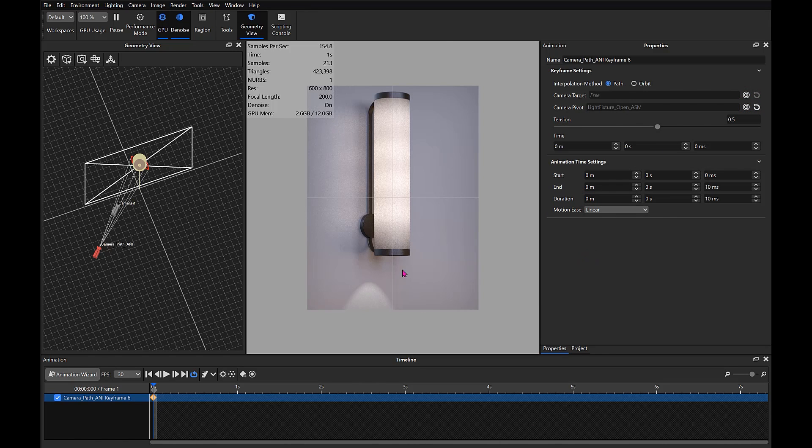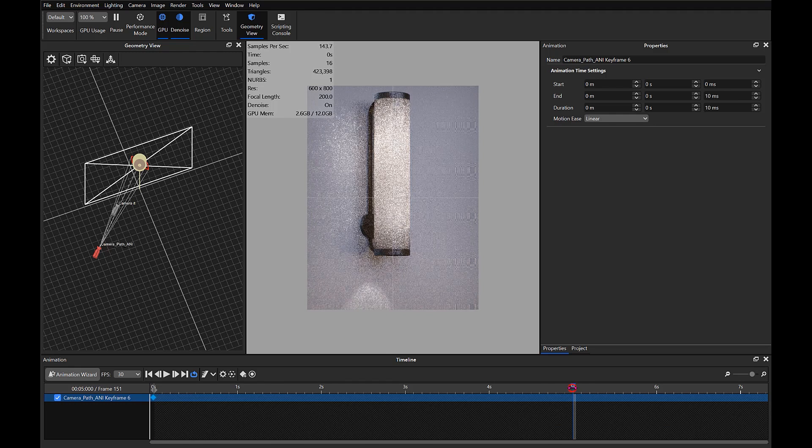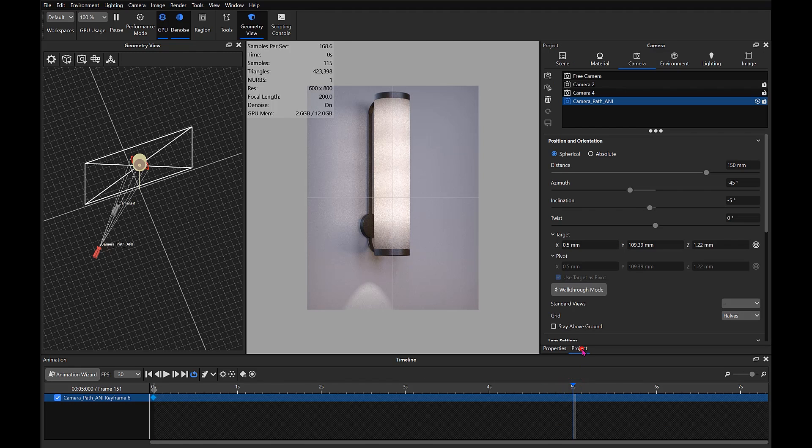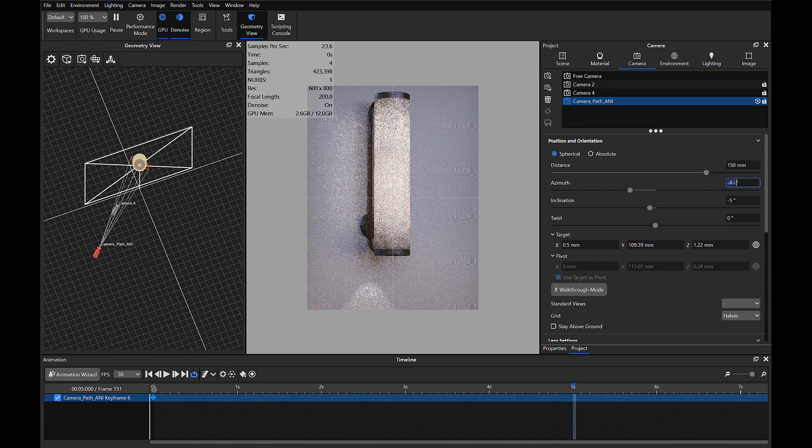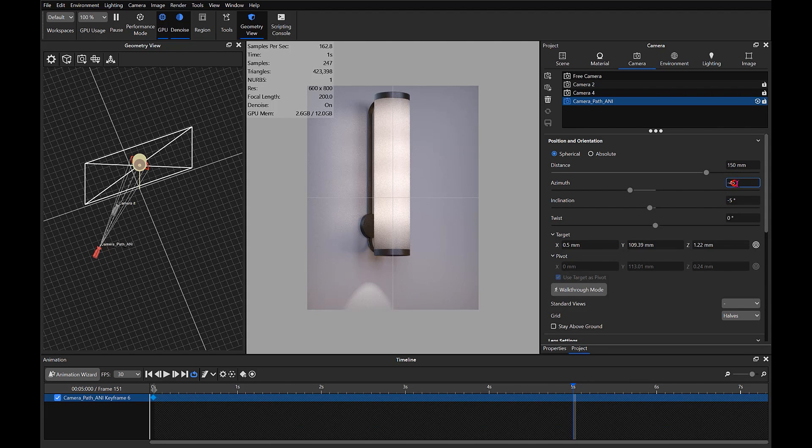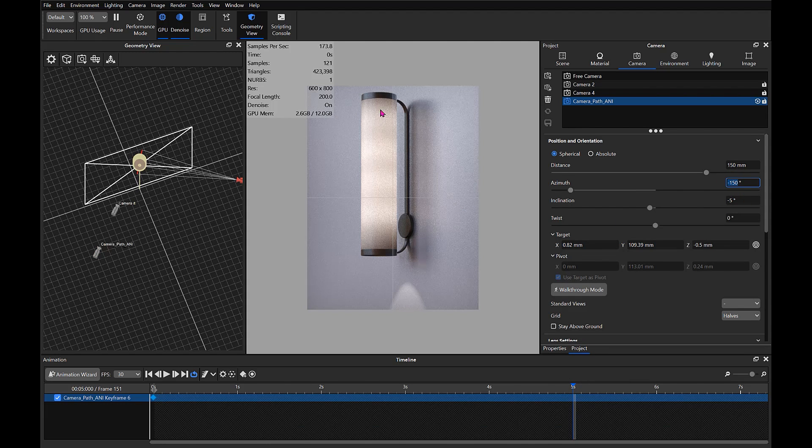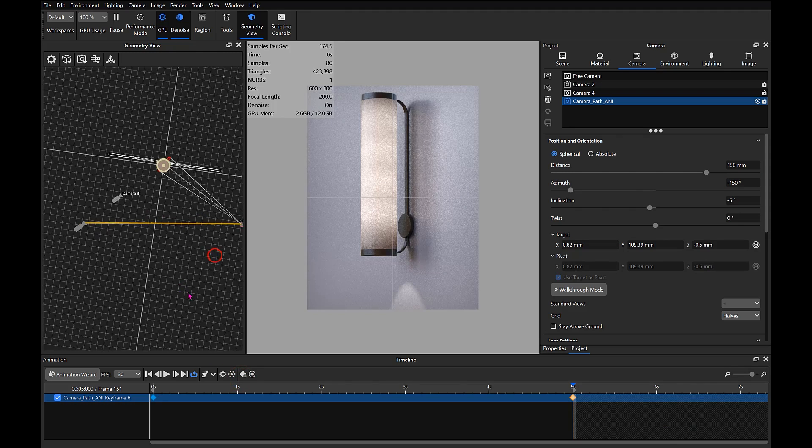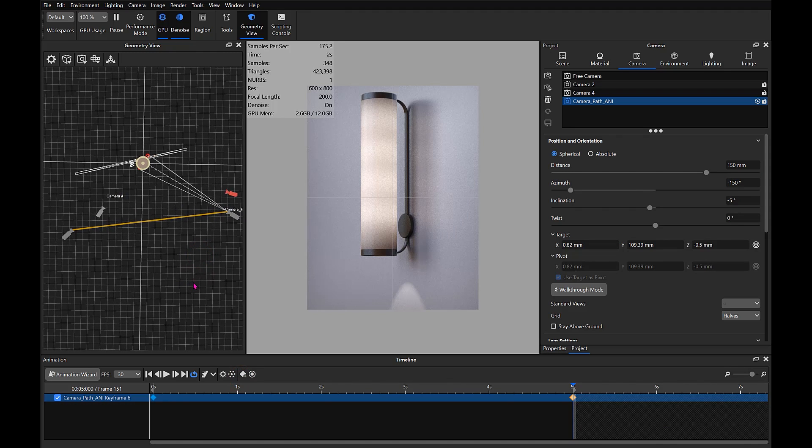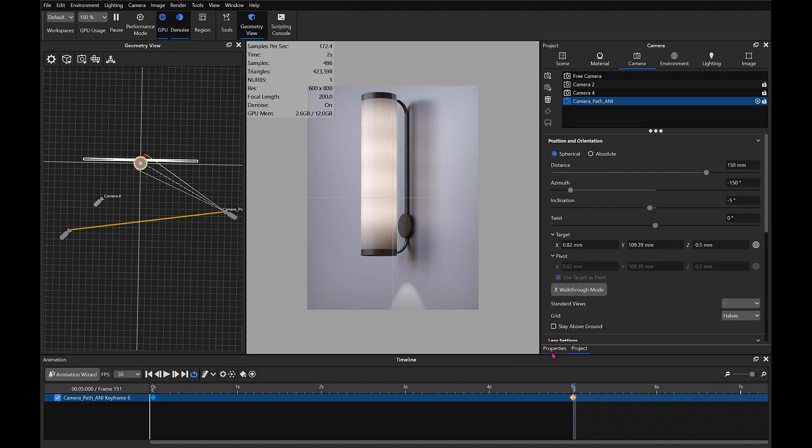Now I'm going to go to the five-second mark, go back to our camera, and we'll change this to a value of 150. There we go, so now we're on the other side. We want to set that animation.